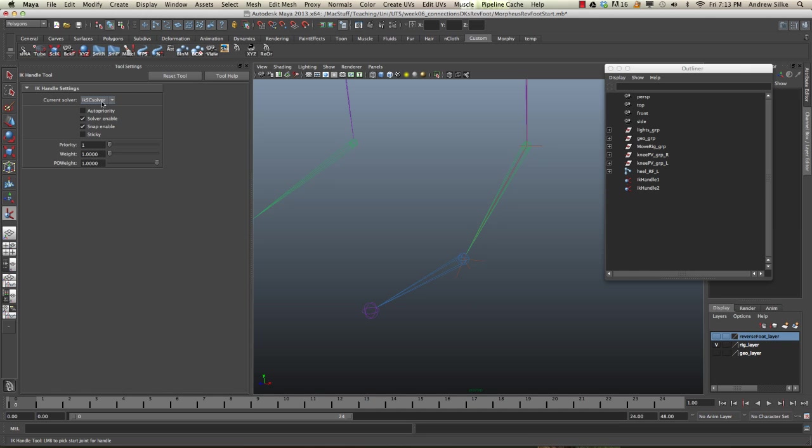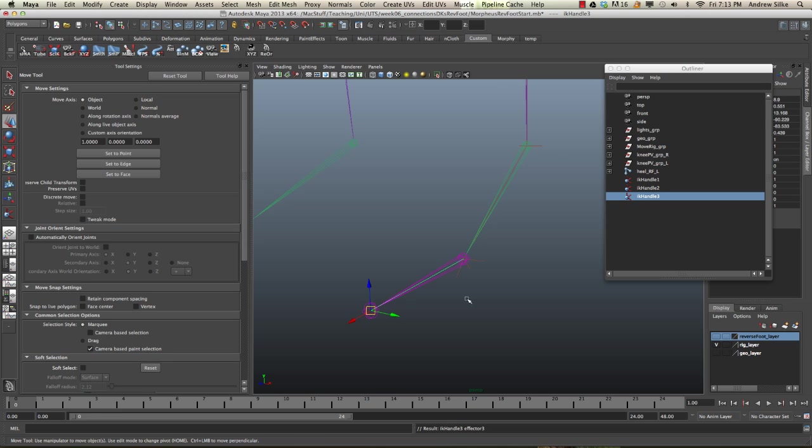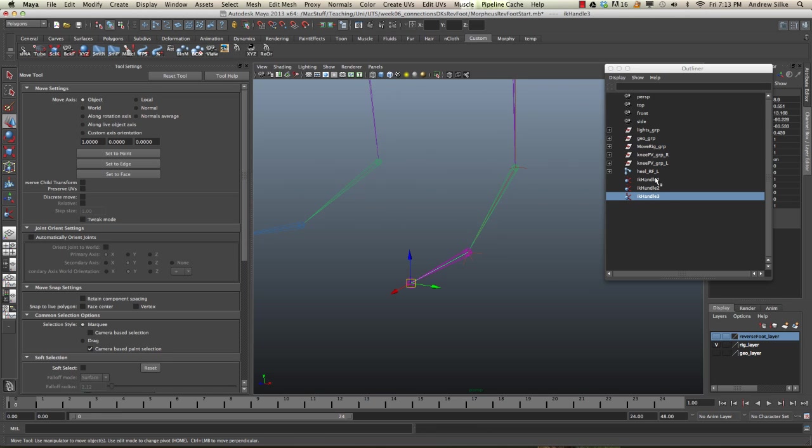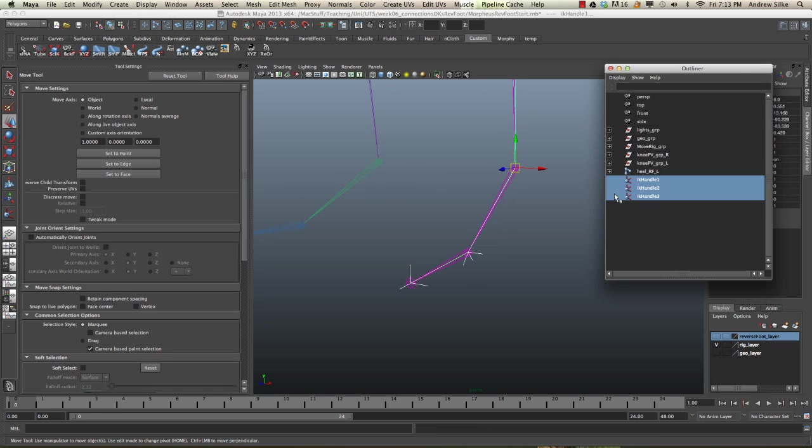Hit Y again. We're going to use exactly the same settings, the SC solver for the last one as well. Click on that one, and then the toe. Now we have these three IK handles.